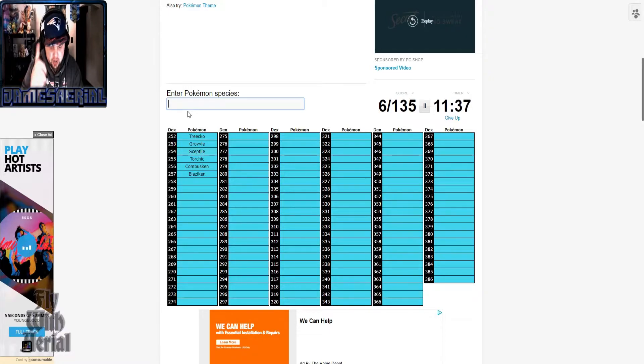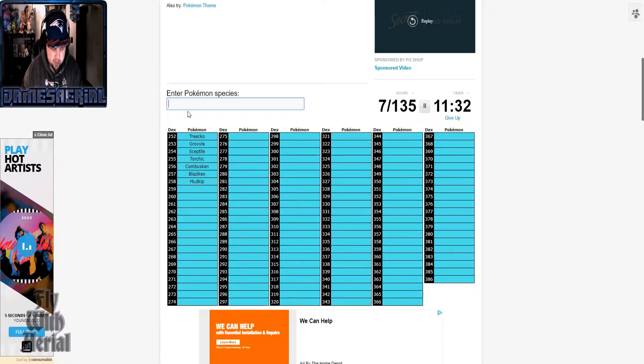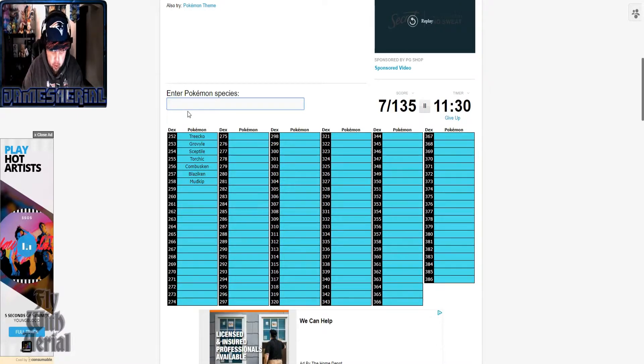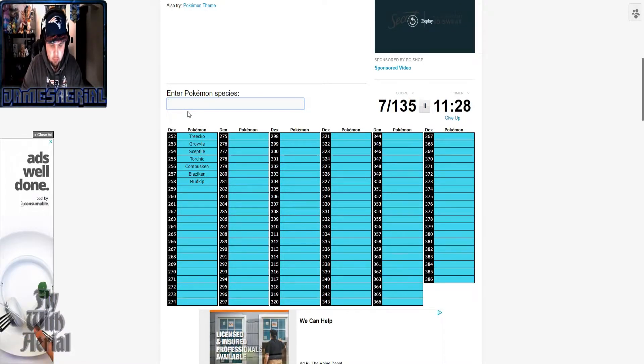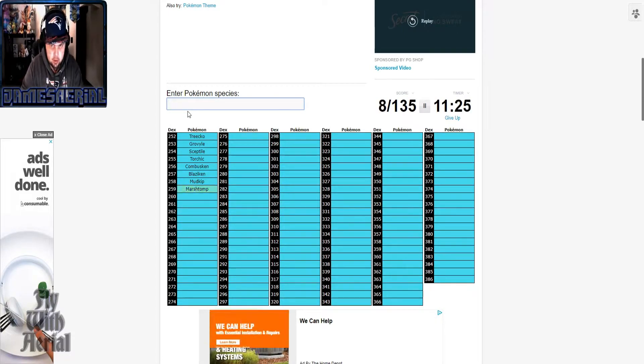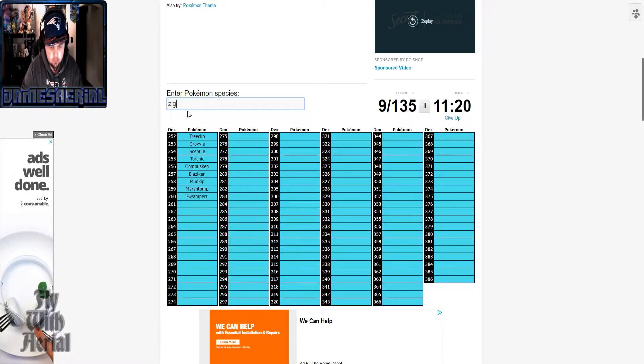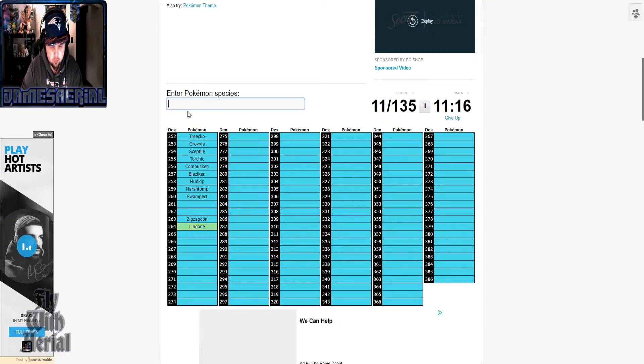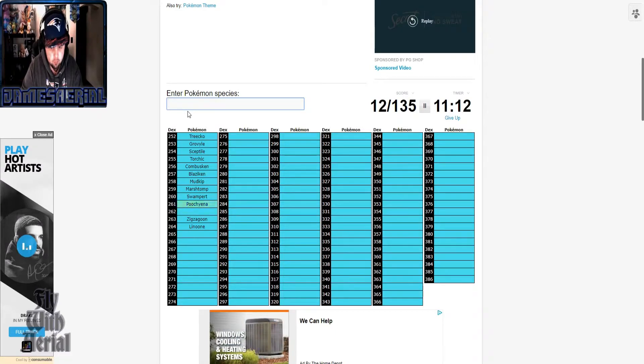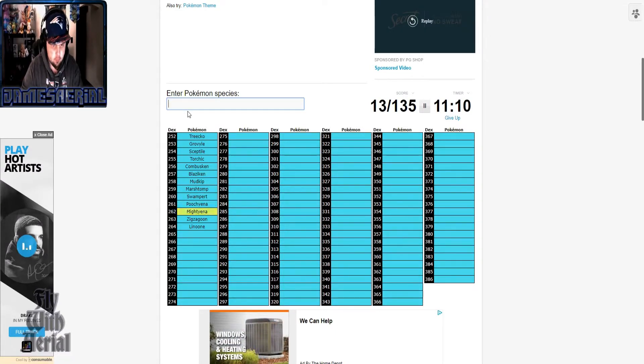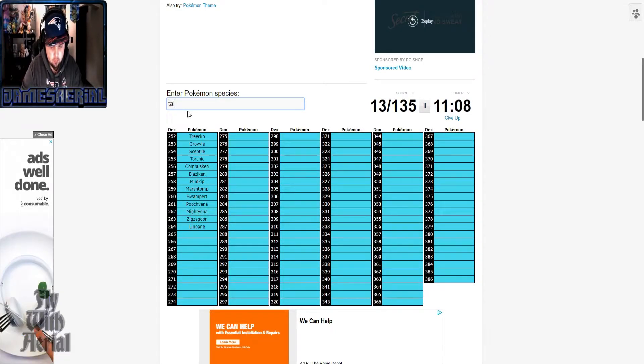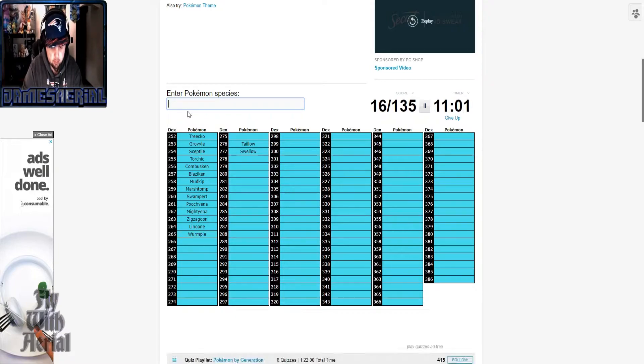We also have tier lists about these two. Speaking of which, I have to finish some tier lists, but that's not the point. There we go.